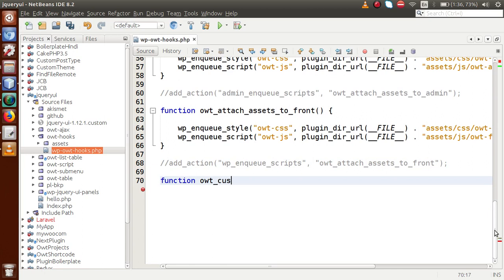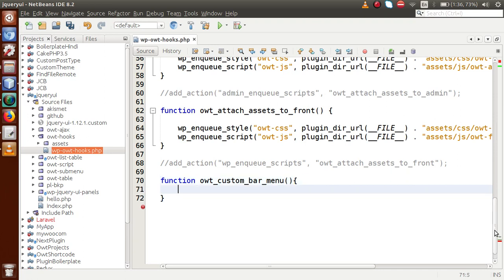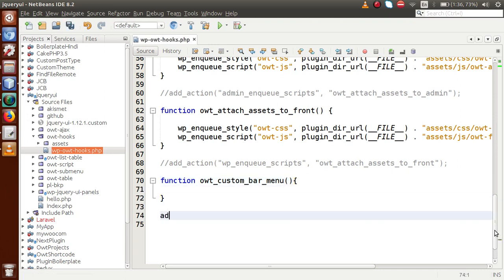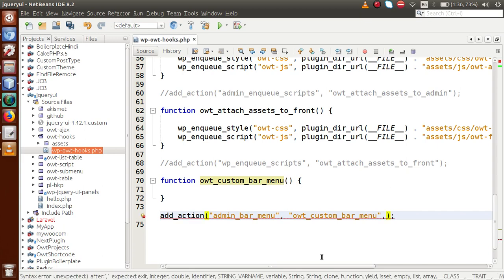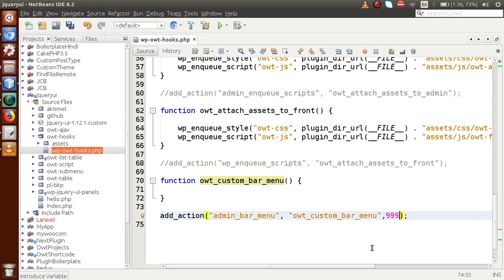Let's make a function called `owt_custom_bar_menu`. This is our function, and now we are going to attach it with the action using `add_action`. The hook name is `admin_bar_menu`, and we call this function as the callback in the second parameter. The third parameter is for the priority of execution of this callback function, so let's pass `999` as the priority of this action hook.